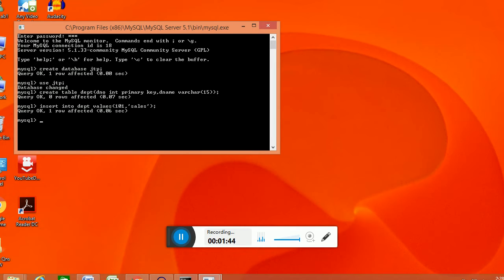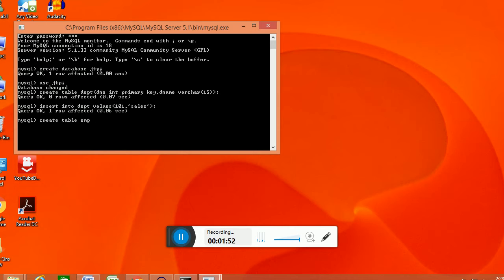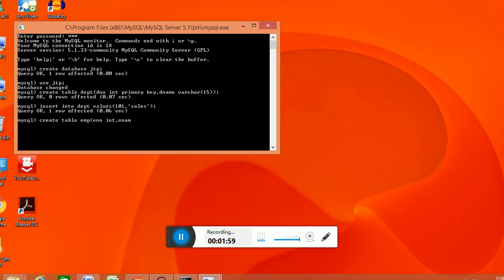Then one more database we are creating with the foreign key relation. dno int, e name varchar of 15, dno int.